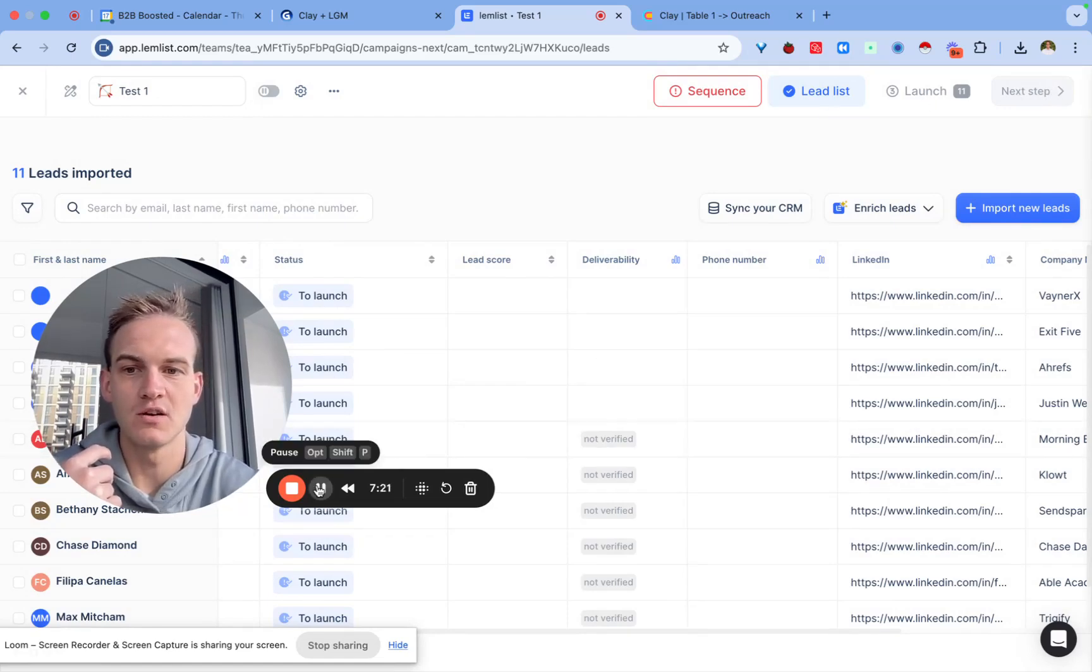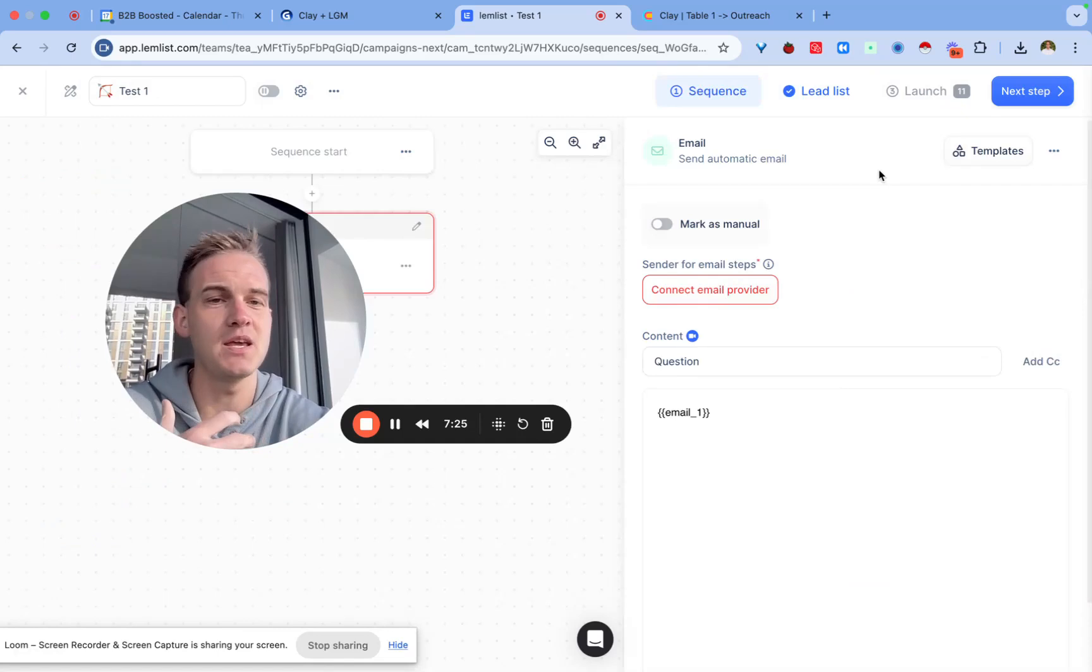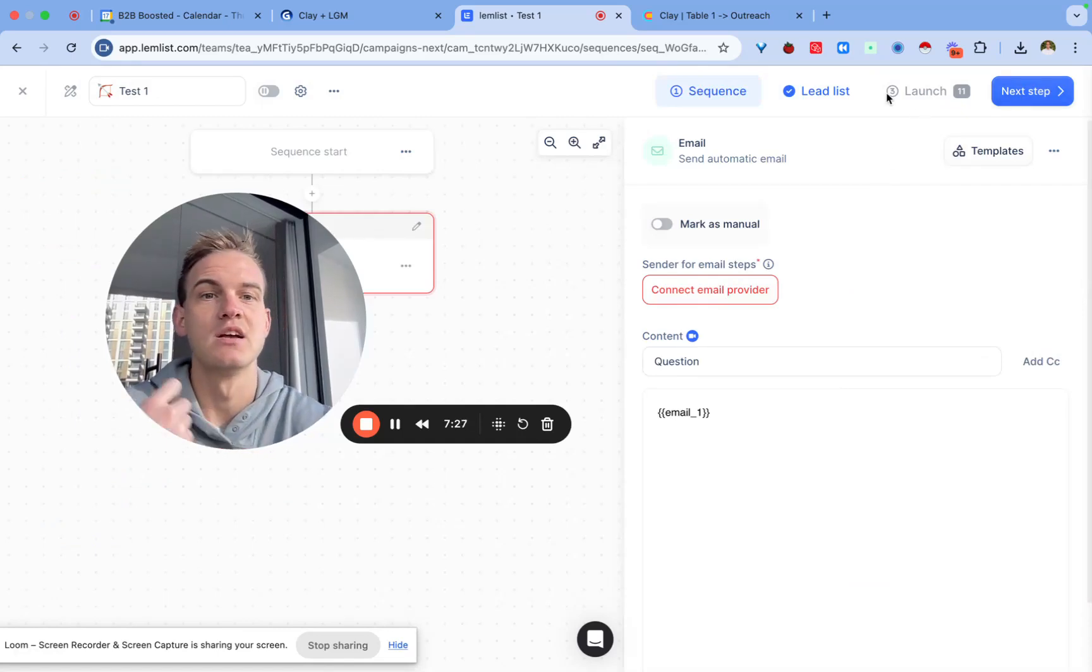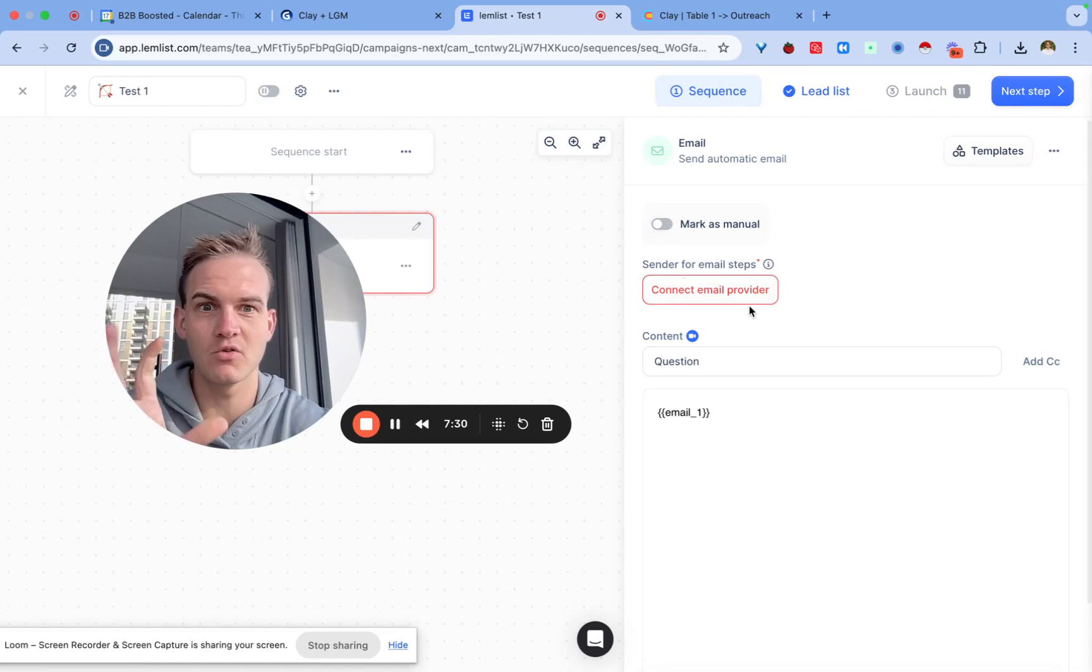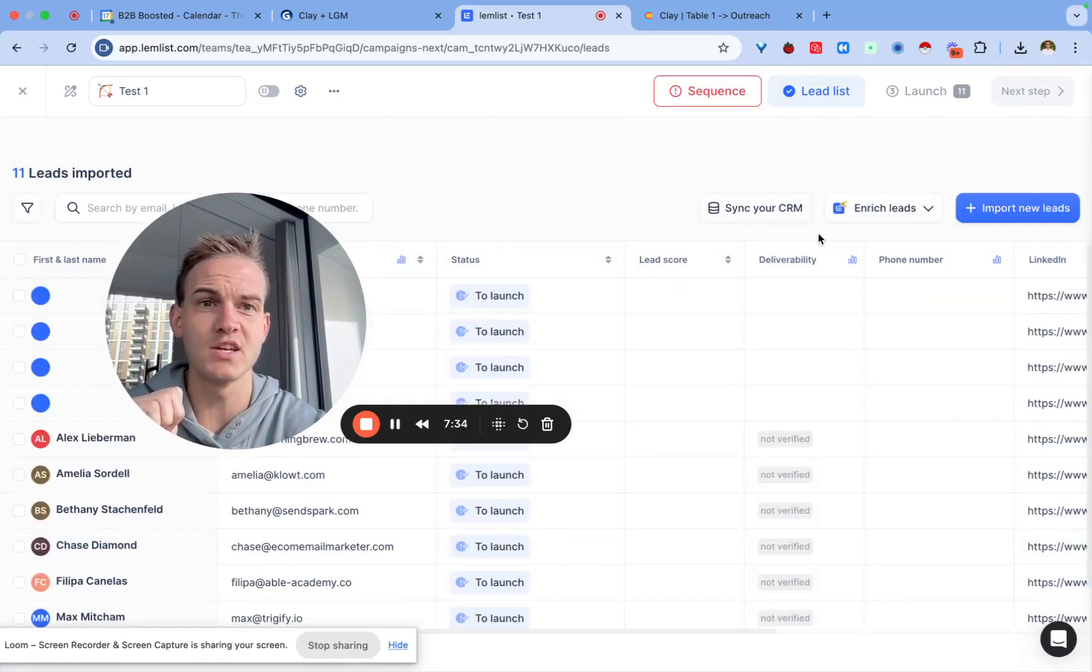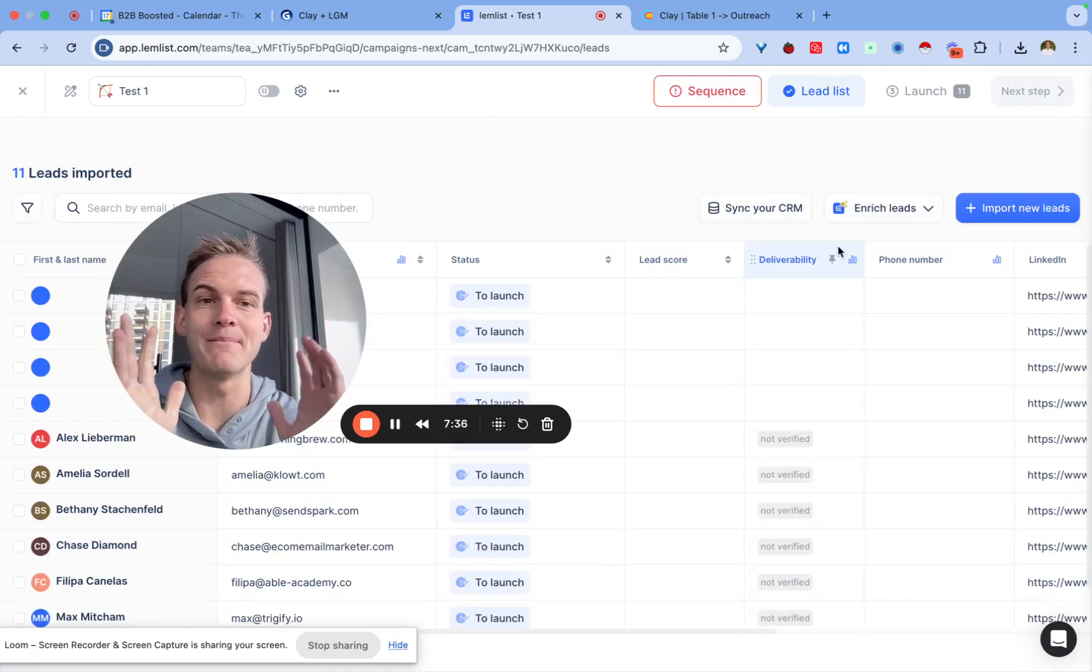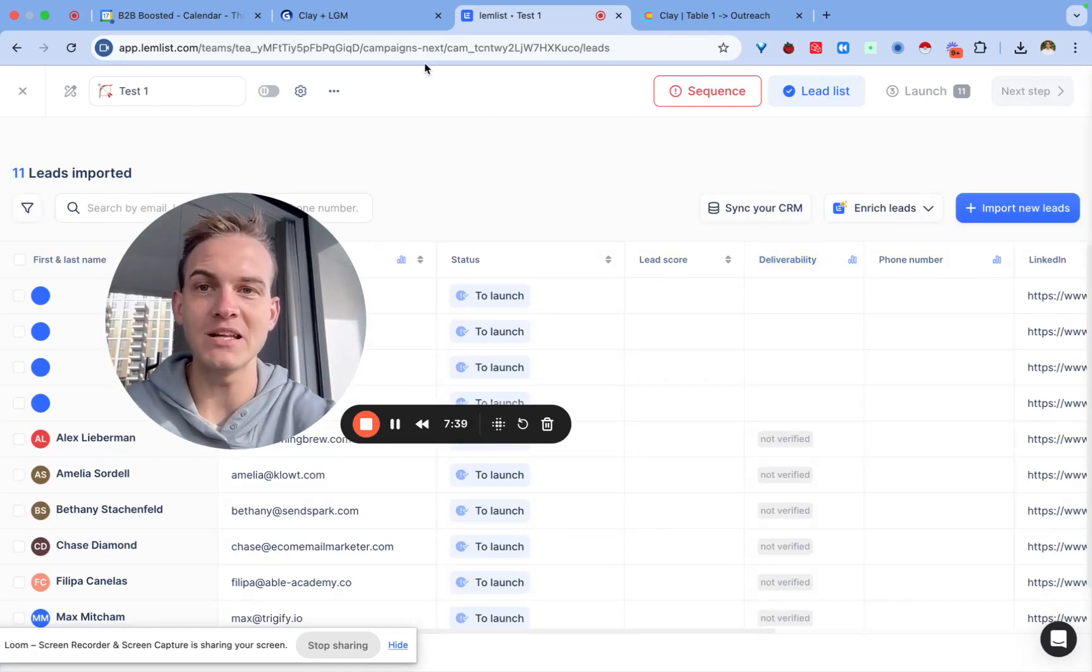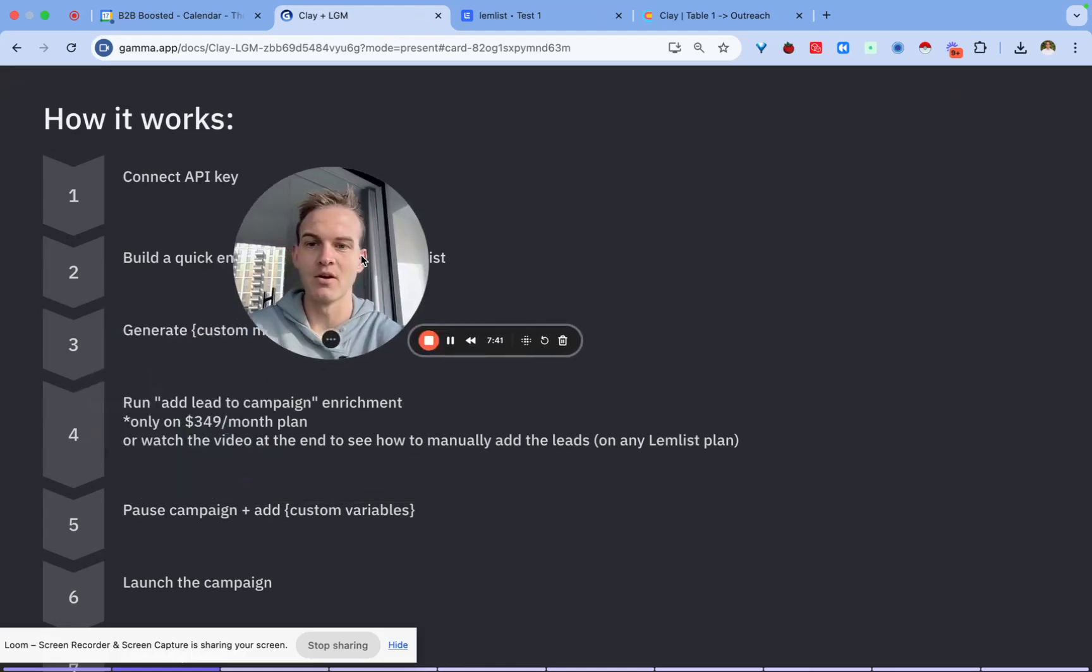All you then do is click on launch, although you've connected your email provider which I haven't for the time being because this is just a quick demo account. Assuming that you've got your email provider connected, assuming you have your email preview and your leads sorted, you should be able to launch this campaign within just a couple of minutes.